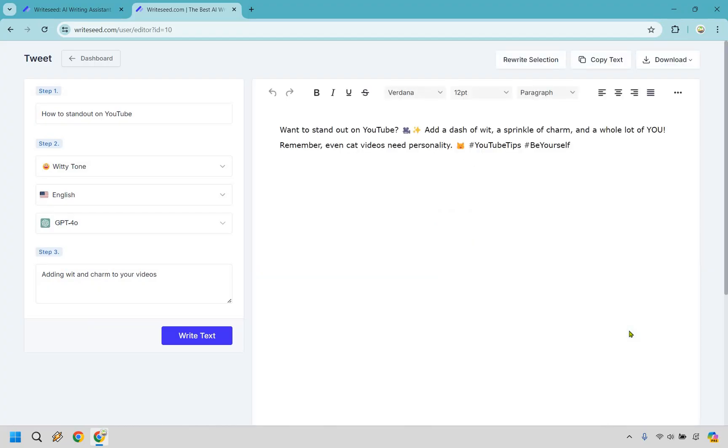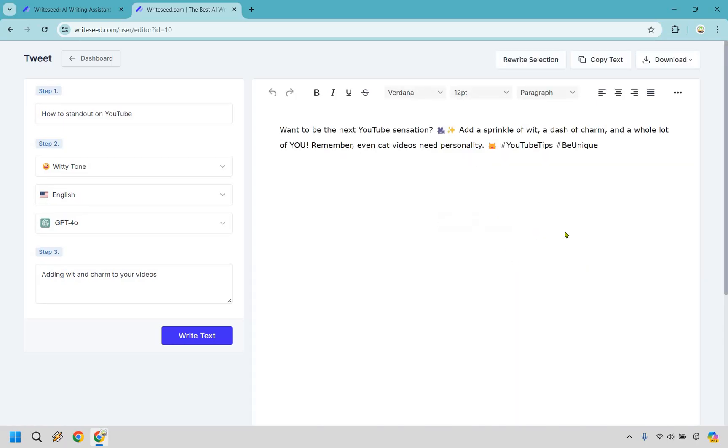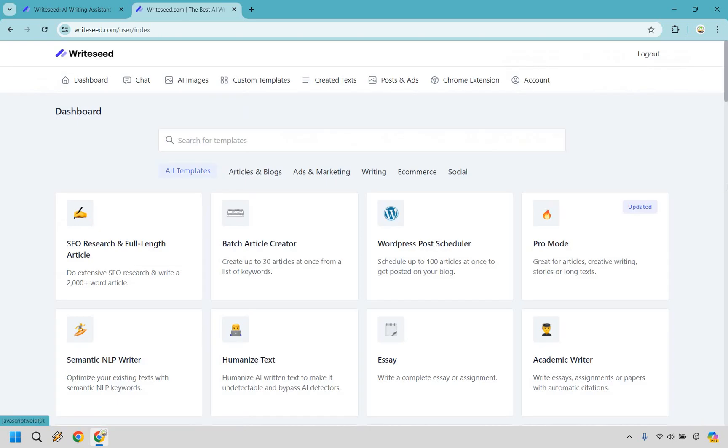AI is creating your text. I didn't even get to finish that. That was like two seconds. Want to stand out on YouTube? Add a dash of wit, sprinkle of charm, and a whole lot of you. Remember, even cat videos need personality. YouTube tips. Be yourself. We can write text again. It literally takes two seconds. You can rewrite selection. You can copy it. You can download it, and so on and so forth. Pretty straightforward when it comes to the templates.